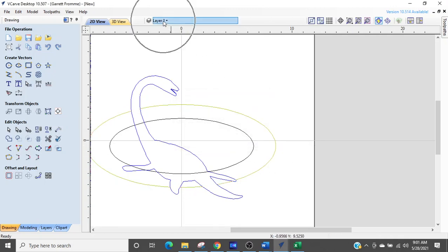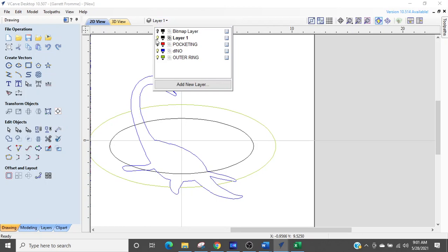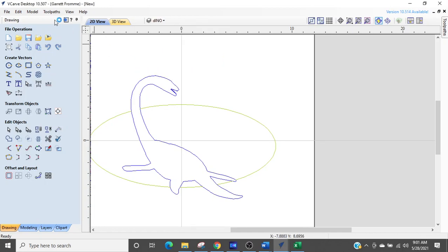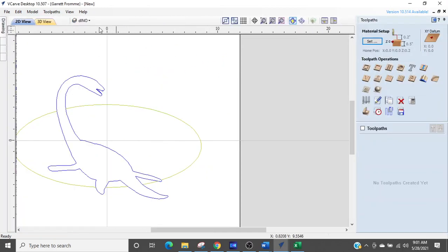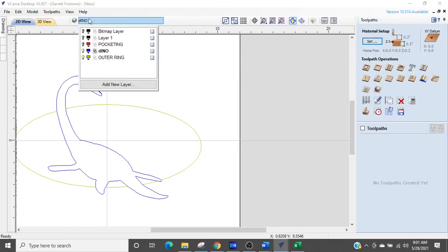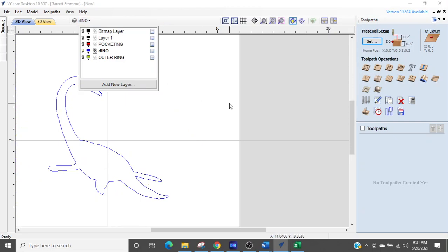So we're going to turn layer one off and we are going to go to the Dino layer. That's the first thing we're going to do. So we're going to select that layer. We're going to go over to tool paths. We're going to turn all the other layers off. We're going to turn the outer ring off as well because we're just going to profile Dino.